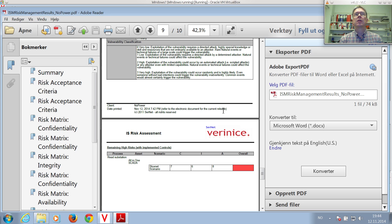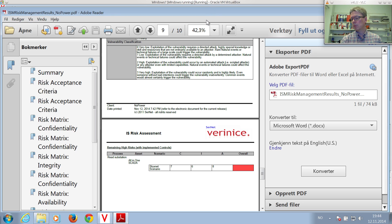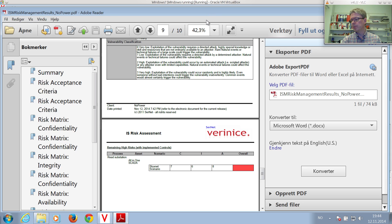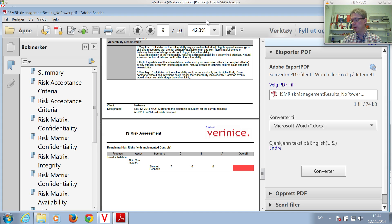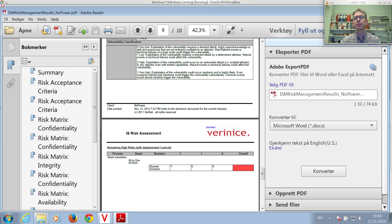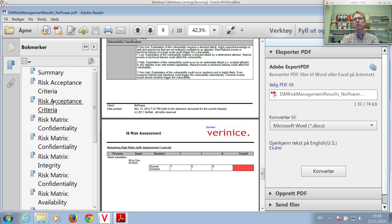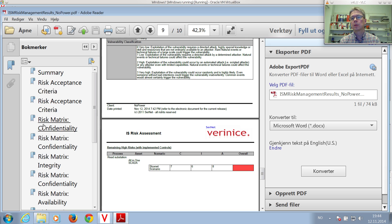So this concludes the screencast on how to create the risk assessment report and do the risk analysis using Vernice. The next screencast will show you how to mitigate these risks. I'll see you next time. Thanks.